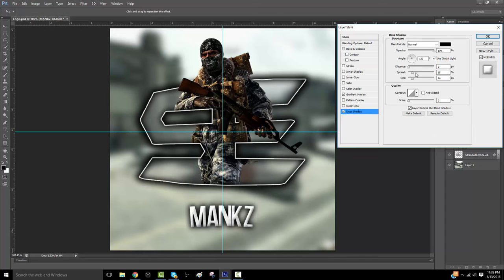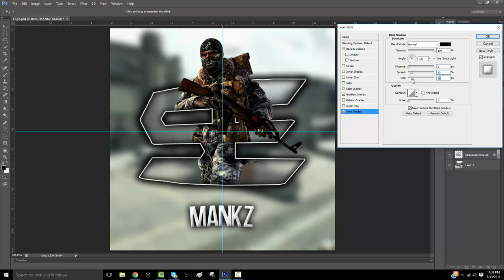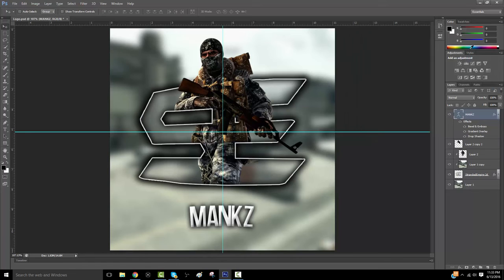Maybe I'm gonna take the drop shadow down a little bit. Yeah, I think that's good.